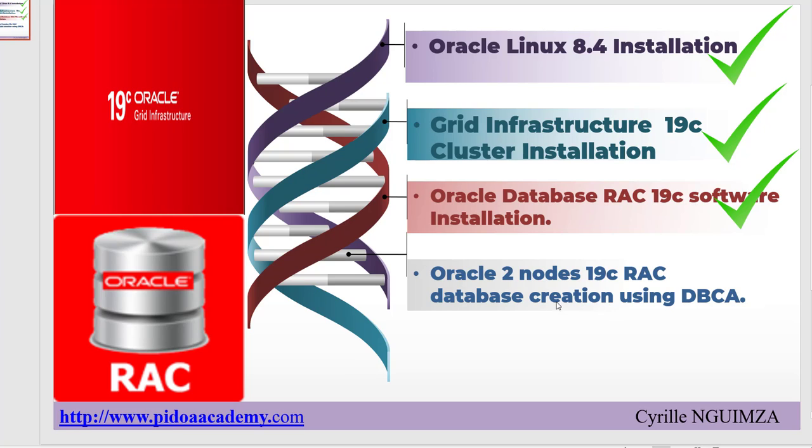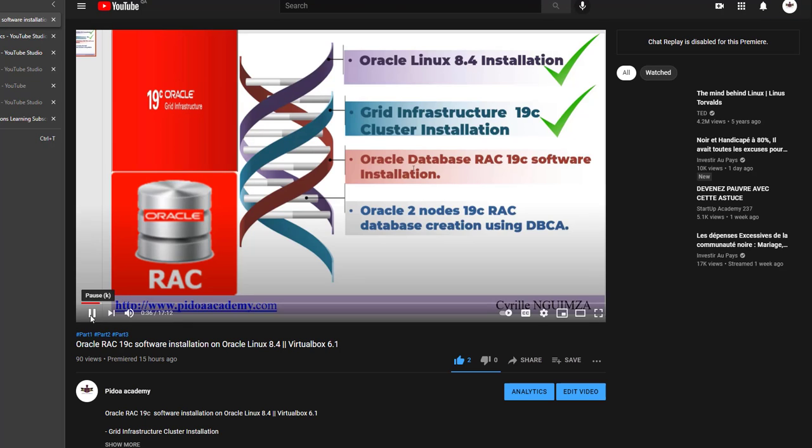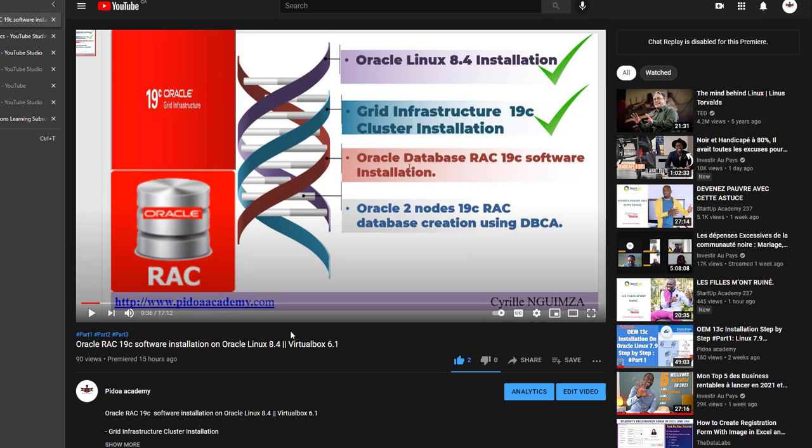We'll be doing database creation using DBCA. Just in case you have not seen the videos for the first three steps, you can just go to my YouTube channel and then you will find the database creation recording, database software installation videos.